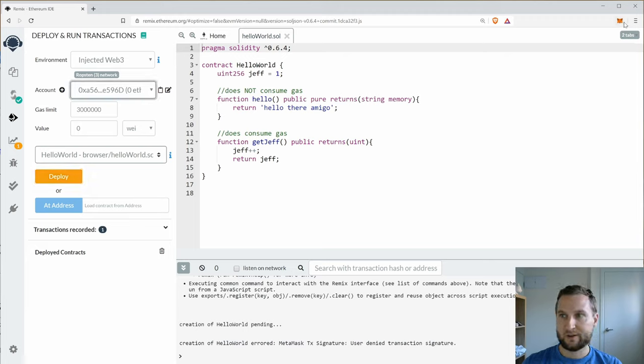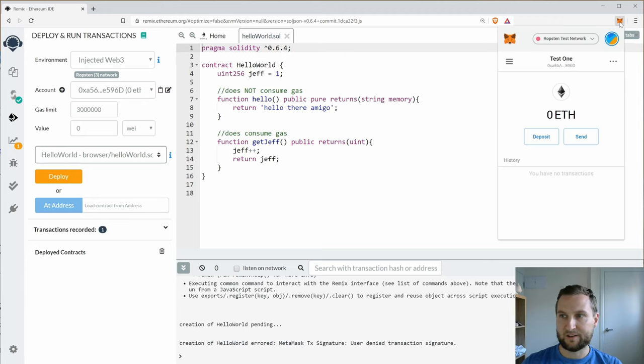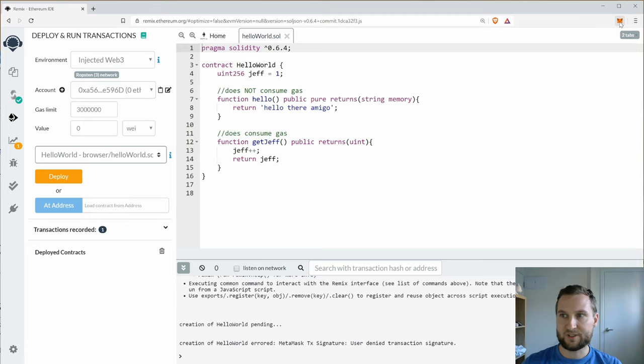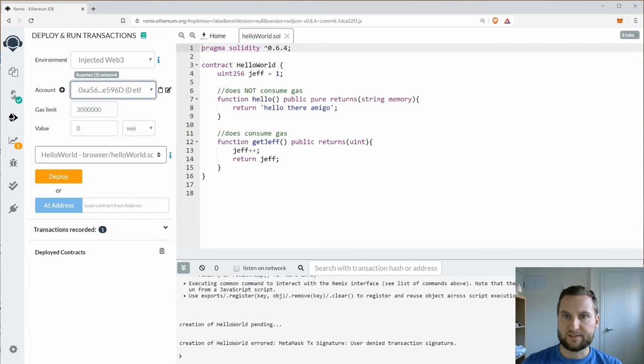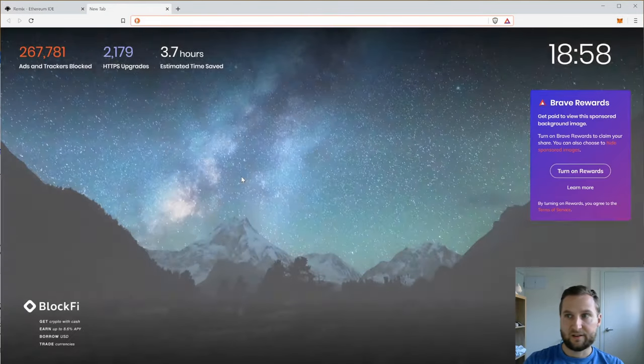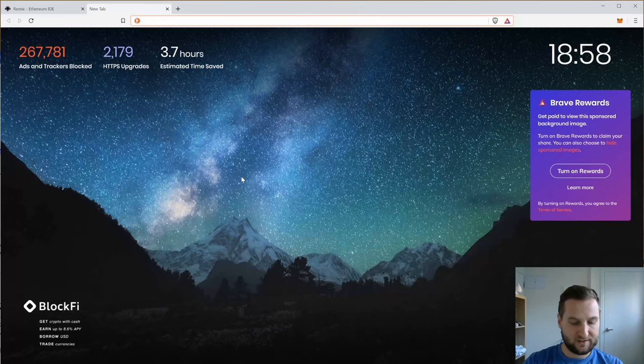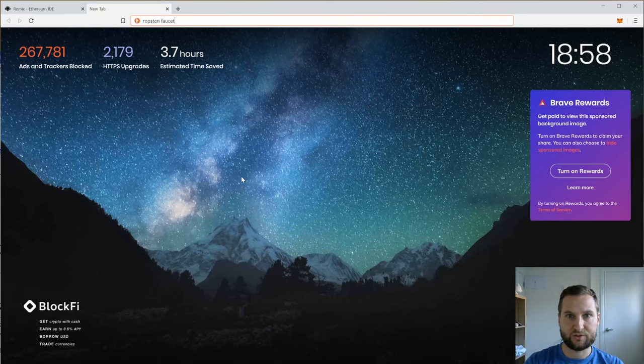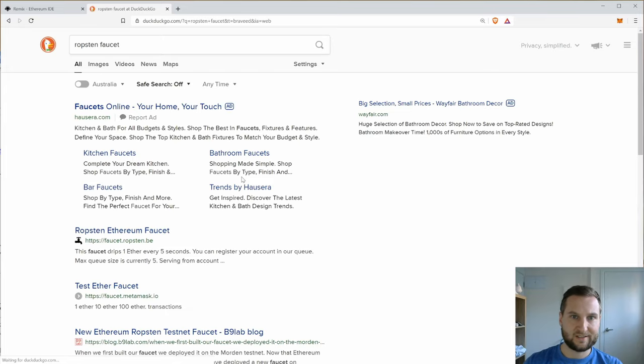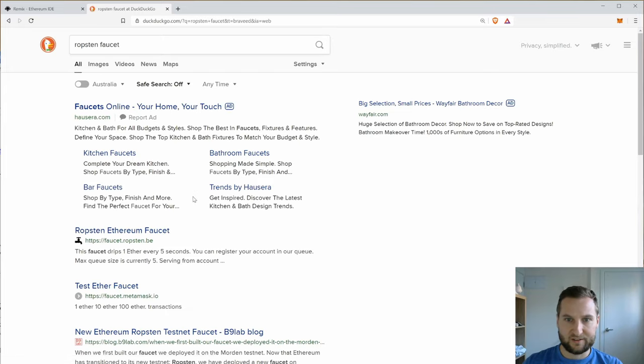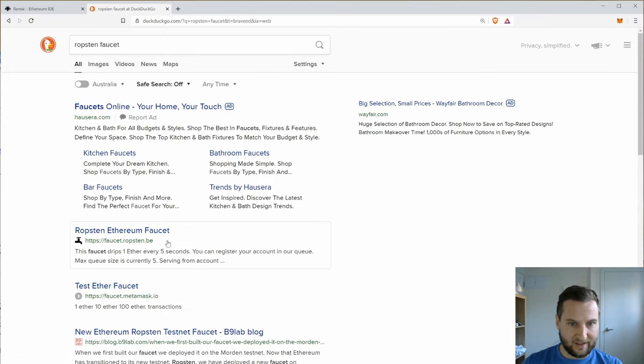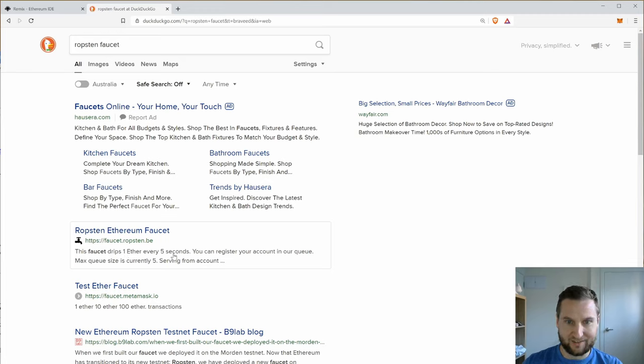So I need to know that I am on the Ropsten network. So to get some of this Ether on the Ropsten network I am going to just do a quick search for a Ropsten faucet. So a faucet implies that there is a drip of one Ether every five seconds here on this one.